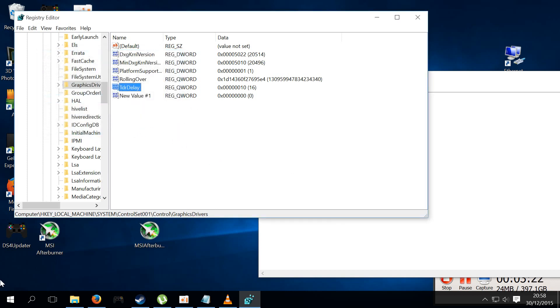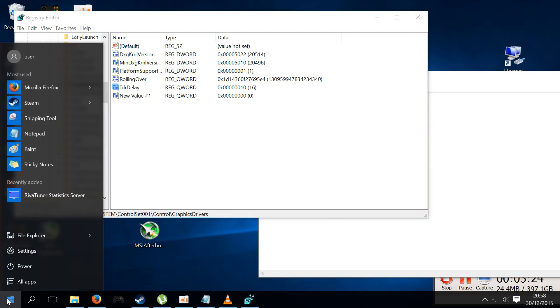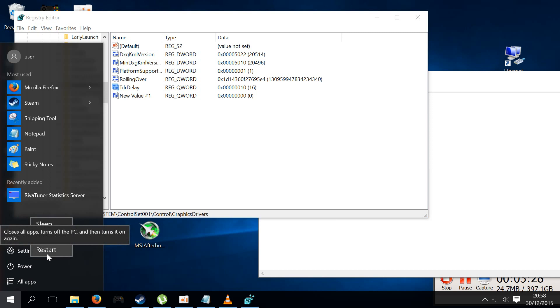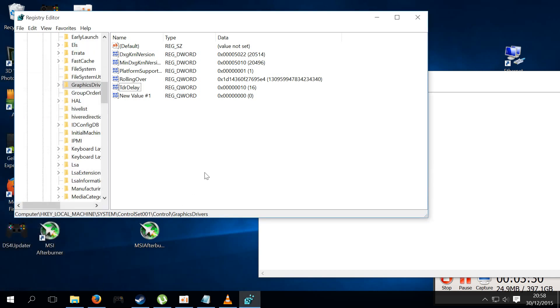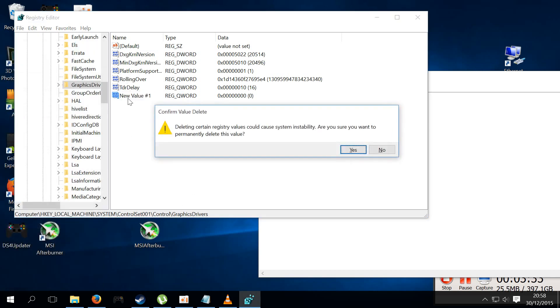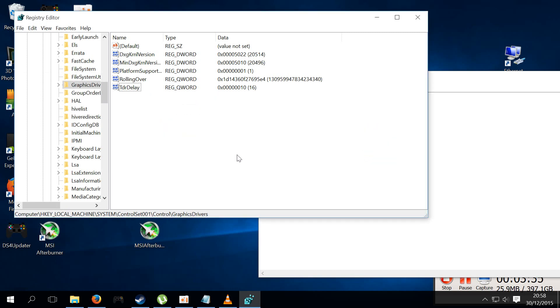Then what you're gonna want to do is you're just gonna want to press the start button, power, and restart your machine. And once you restart your machine, try the game again and the problems should be stopped. Shouldn't have any more problems with that anymore.